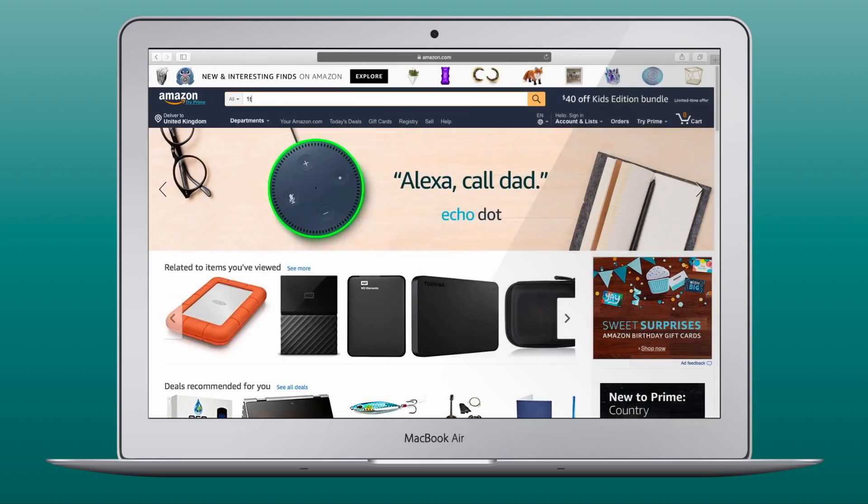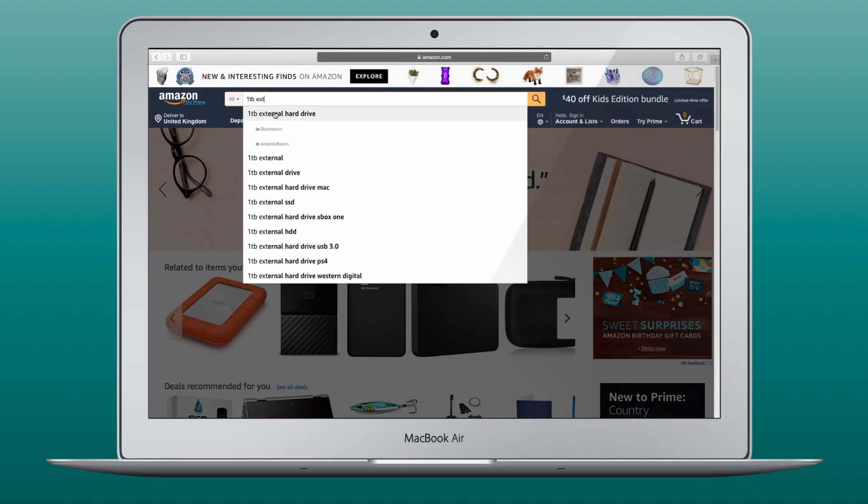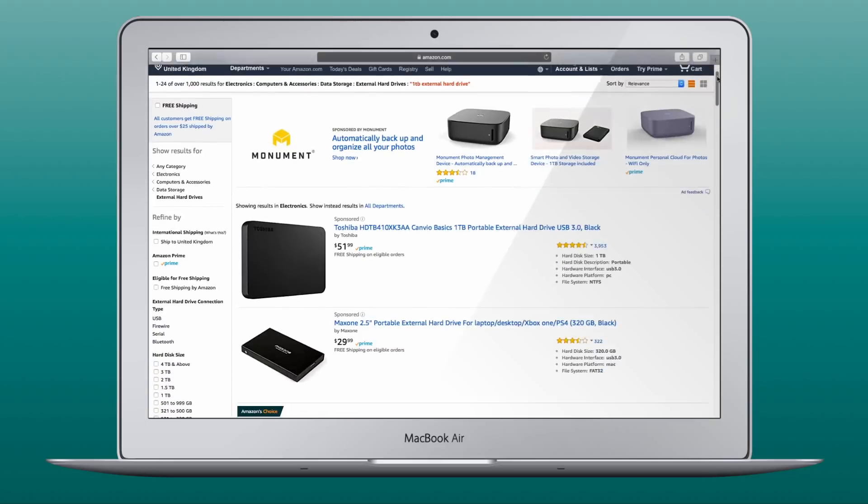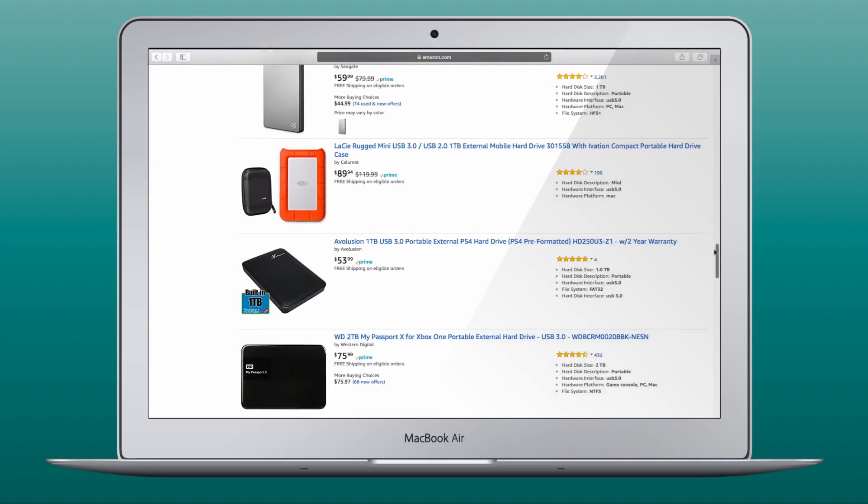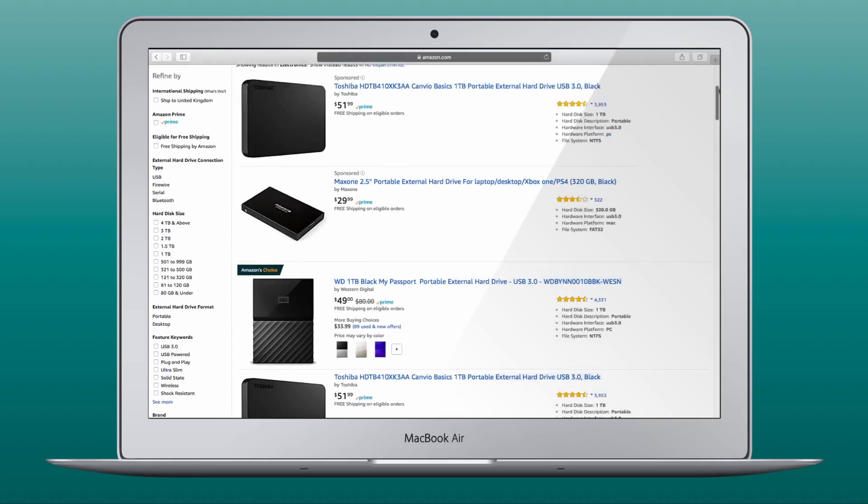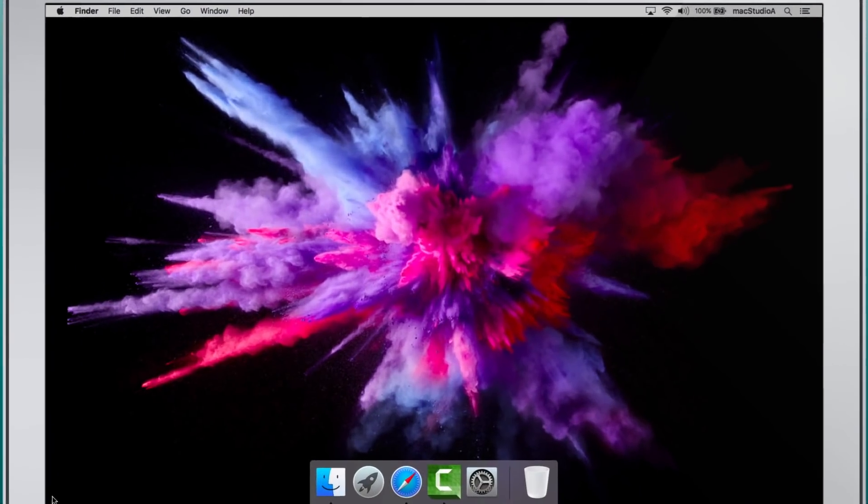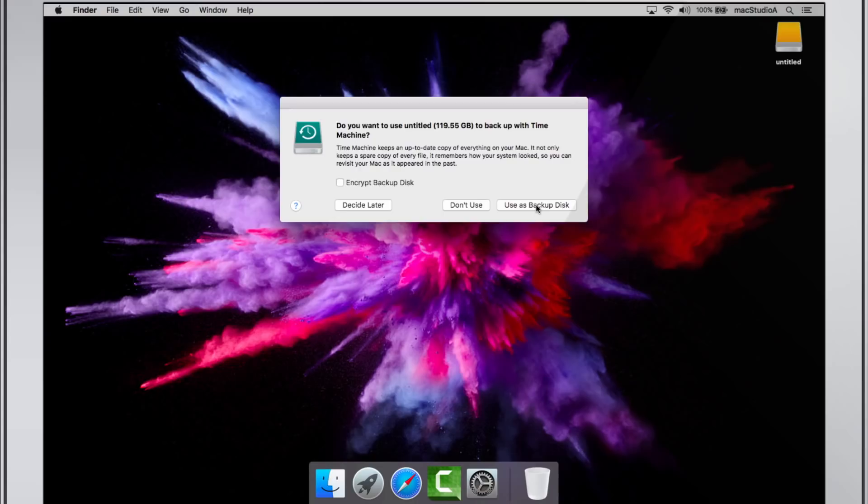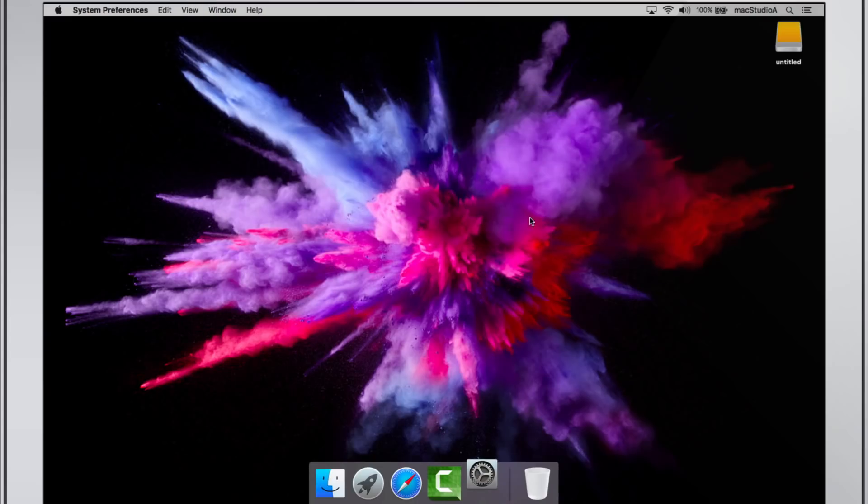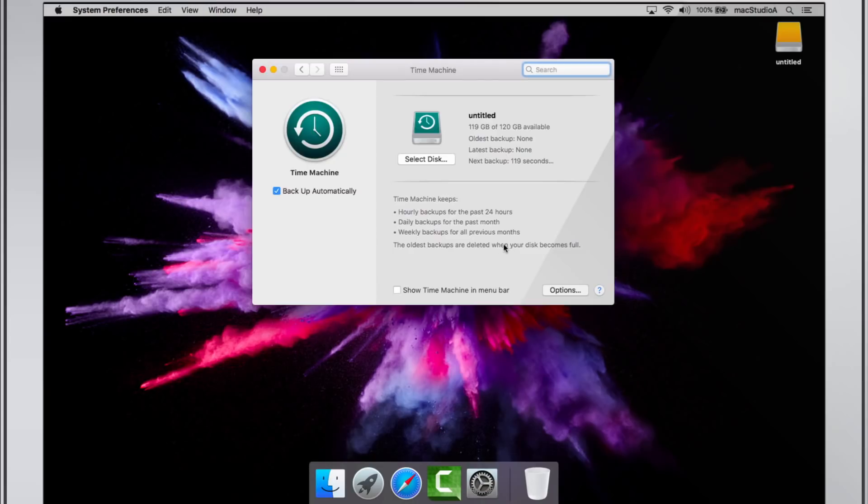Setting up Time Machine is as easy as 1, 2, 3. First, purchase an external hard drive. Second, connect the external hard drive to your Mac. Third, from the auto-loading Time Machine pop-up window, click the button Use as backup disk. And your Mac backup procedure automatically begins. Seriously, it's that simple.